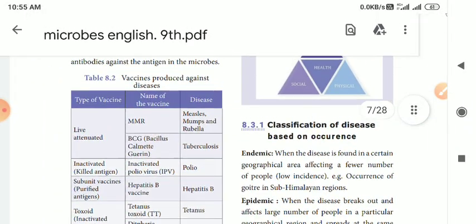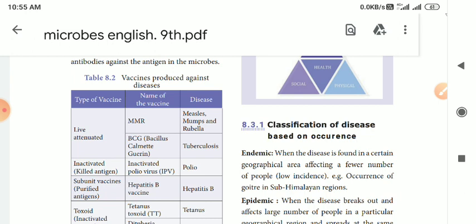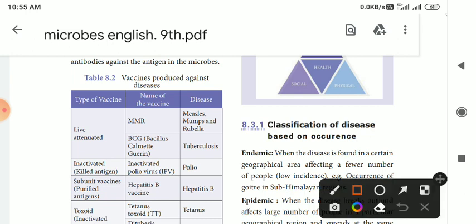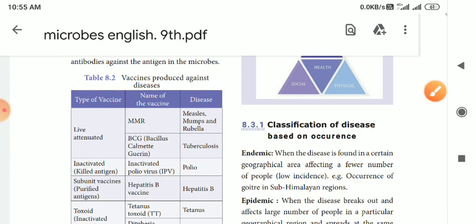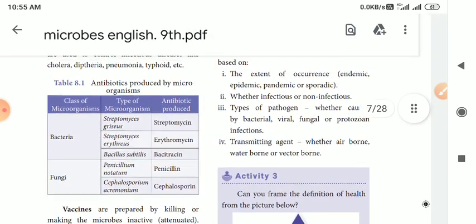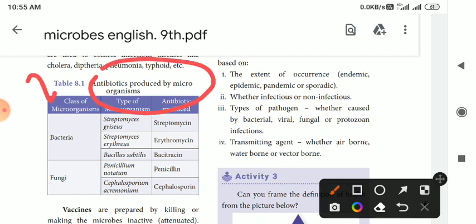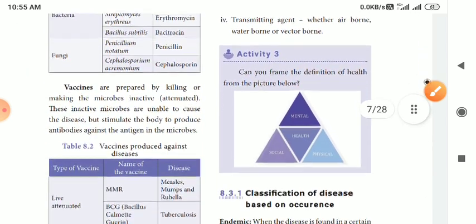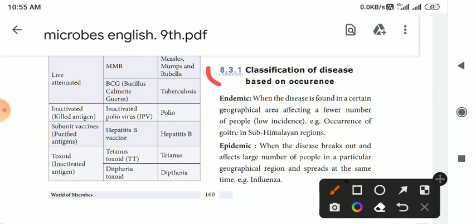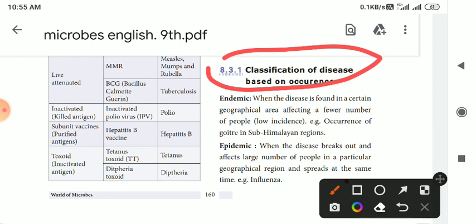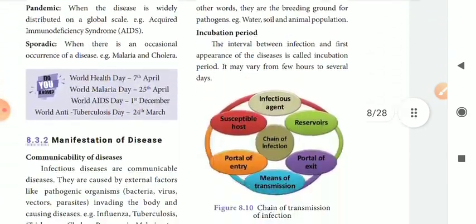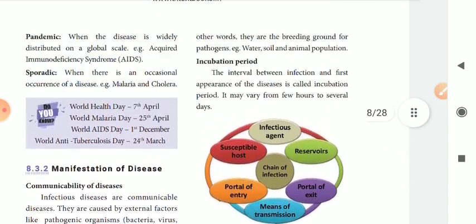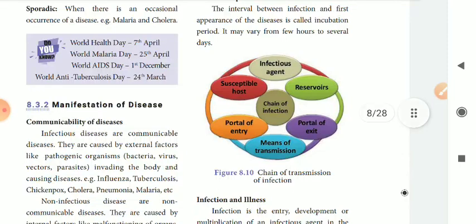Let's look at this particular tabular column: vaccine produced against the disease, live attenuated — types of vaccines. Highly important. Let's look at the antibiotics. Let's look at the classification of disease based on occurrence. Difference between endemic and epidemic. Difference between pandemic and epidemic. If you look at the classification of disease based on occurrence, let's look at the question frame.